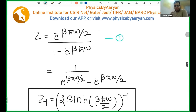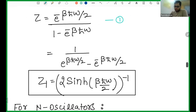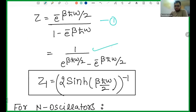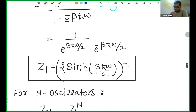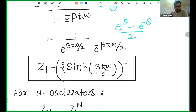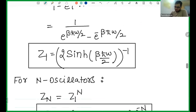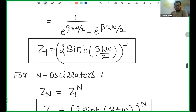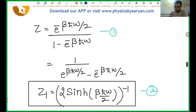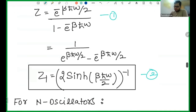So this is one way of writing the partition function. Second, I bring the exponential into the denominator to get another form. This can be expressed using the hyperbolic sine function. You know that sinh(θ) = (e^θ − e^(−θ))/2. If I multiply and divide by two, I get [2·sinh(βℏω/2)]^(−1). So this formula is also important — sometimes this form is used, sometimes the other form.